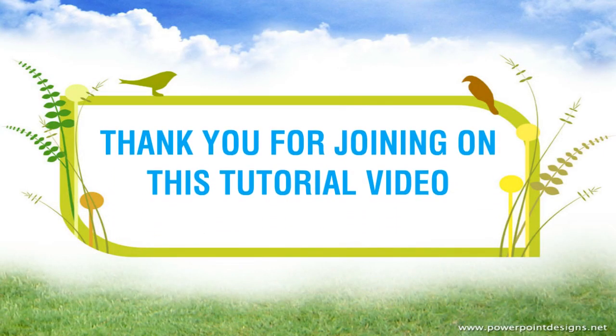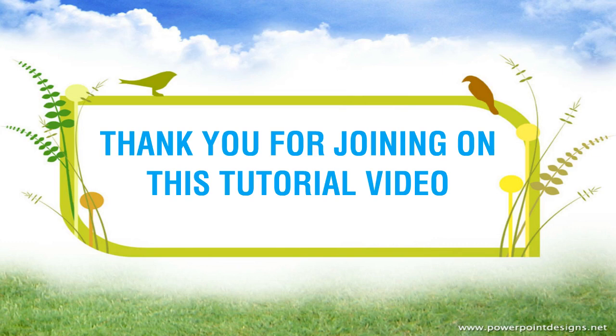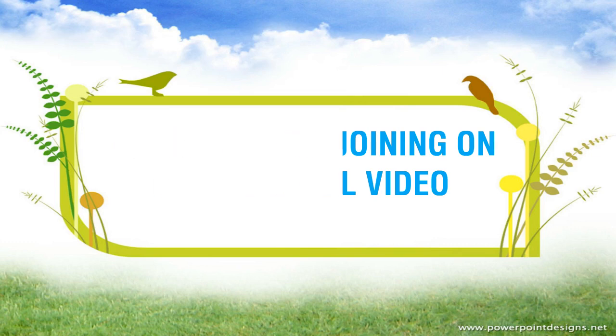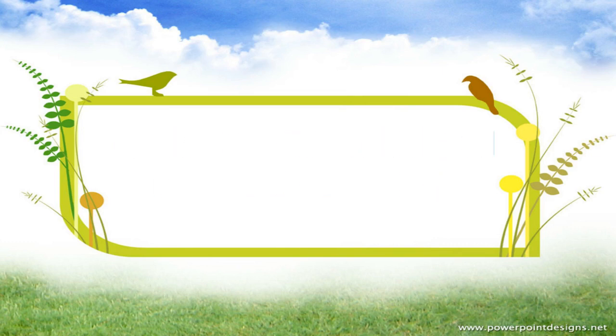Thank you for joining this tutorial video. Thank you for watching.